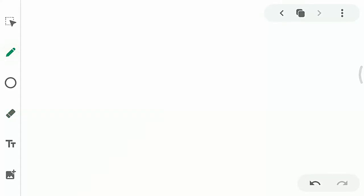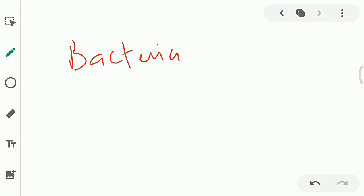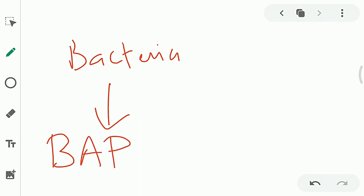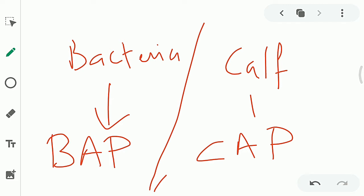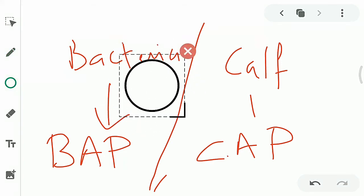Where do we get alkaline phosphatase? There are two sources. Sometimes it is isolated from bacteria — these are known as bacterial alkaline phosphatase (BAP). Sometimes it is isolated from calf — they are known as calf alkaline phosphatase (CAP). So BAP and CAP are two types of alkaline phosphatase used to prevent self-religation of the vector. Please keep in mind: we are preventing self-religation of the vector.